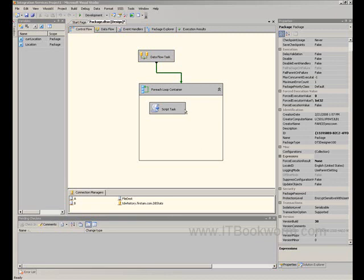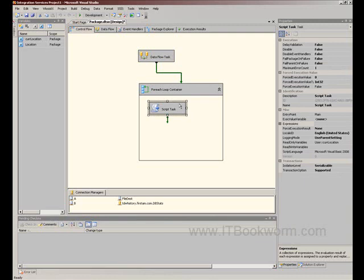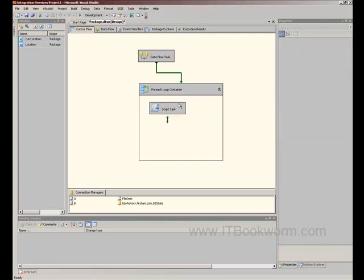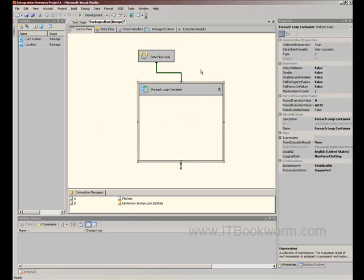What we're going to do is, well, first we're going to start by getting rid of the script test from the last one. There we go. So what we're going to do is we're going to take the ForEach loop that we've just done, and we're going to create a separate text file for each individual item in that loop.